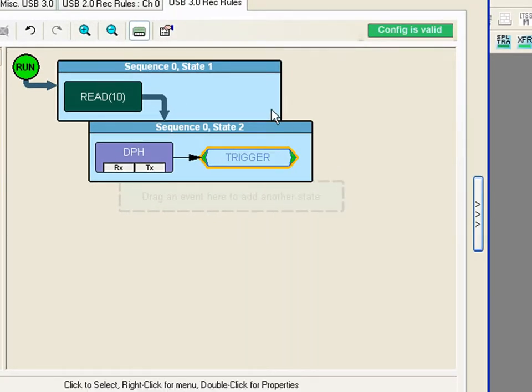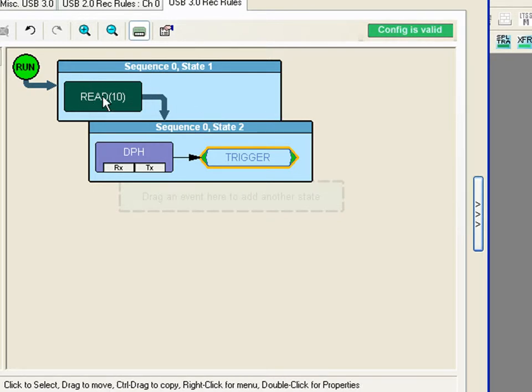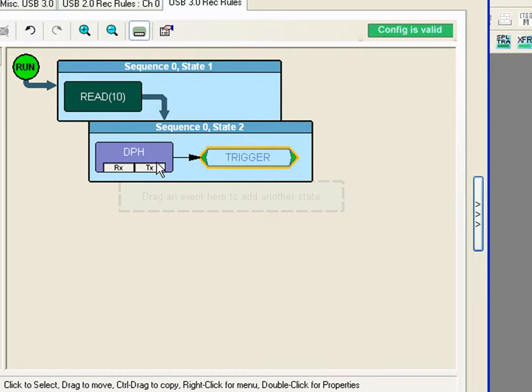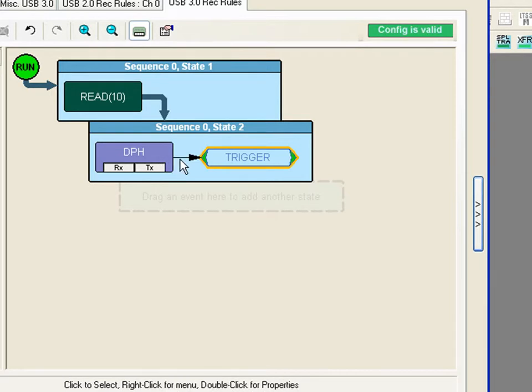Now I've essentially created a sequential trigger. Think of each of these boxes as a state machine. The analyzer will wait for the read 10. When it sees the read 10 it'll move to the next state. It'll wait for the DPH. When it sees the data packet header then it will trigger the analyzer.